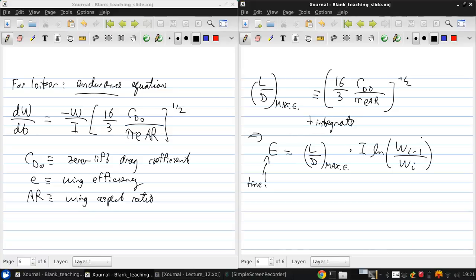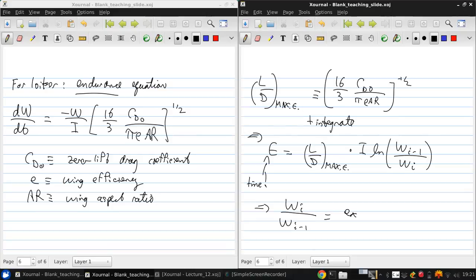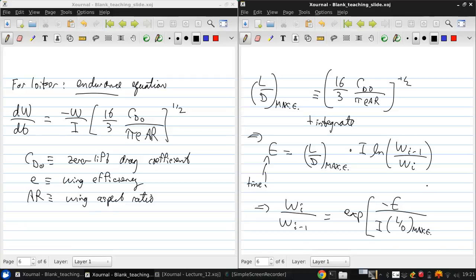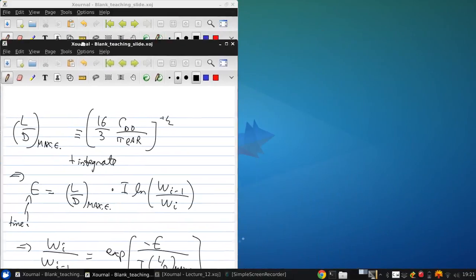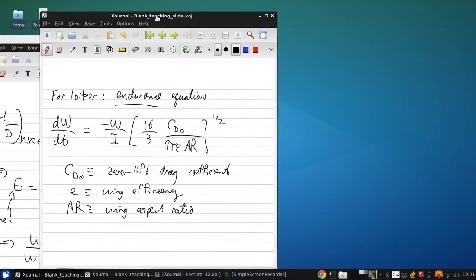And again, solving for the weight fraction gives us that WI over WI minus 1 is another exponential function minus the endurance over the impulse times L over D for max.